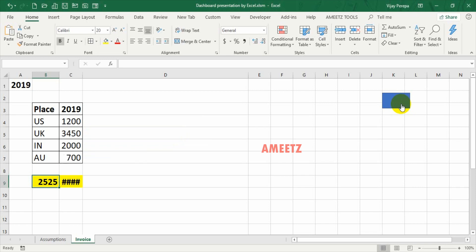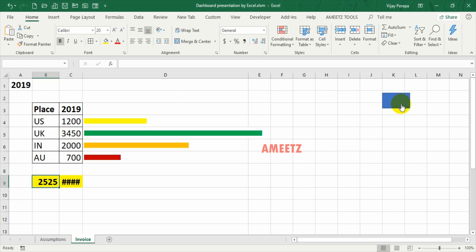US revenue is 1200, UK revenue is 3450, India revenue is 2000, Australia revenue is 700. The highest revenue is from UK, 3450. Hope you have enjoyed, thank you.